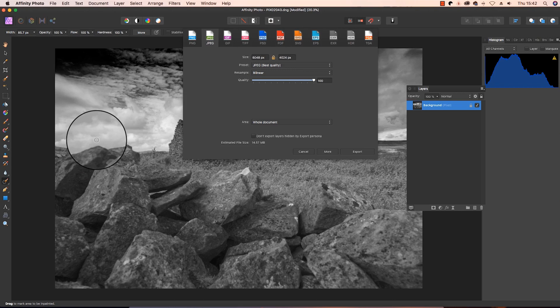I hope you've enjoyed this Affinity Photo tutorial. Have fun editing your landscape images, and I'll see you next time.